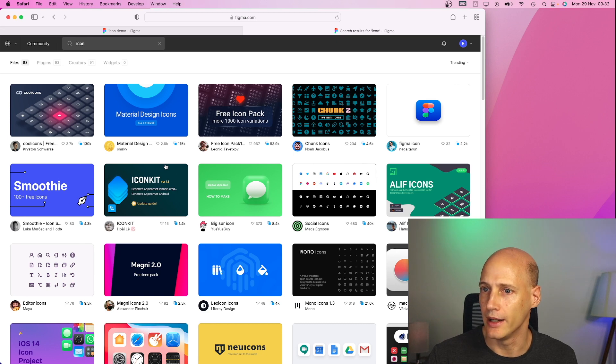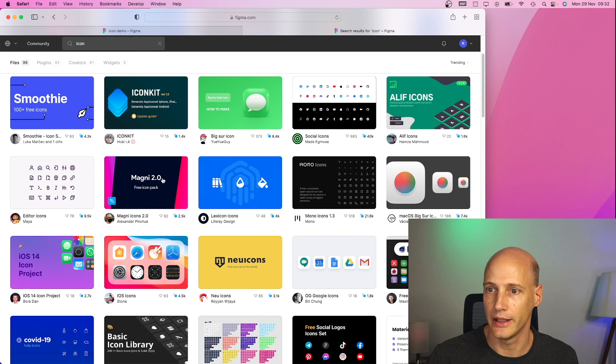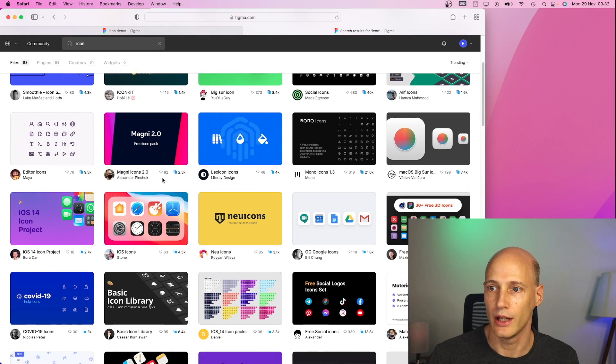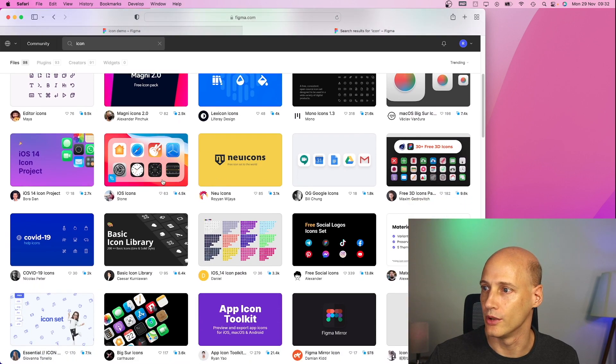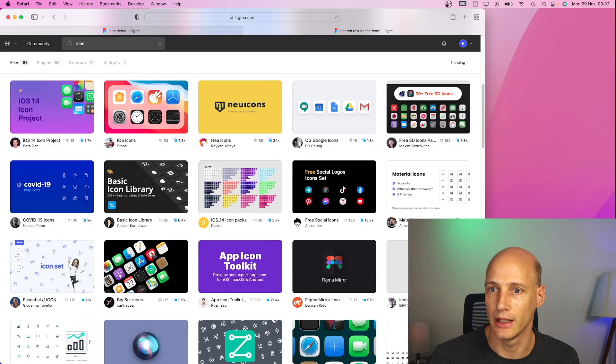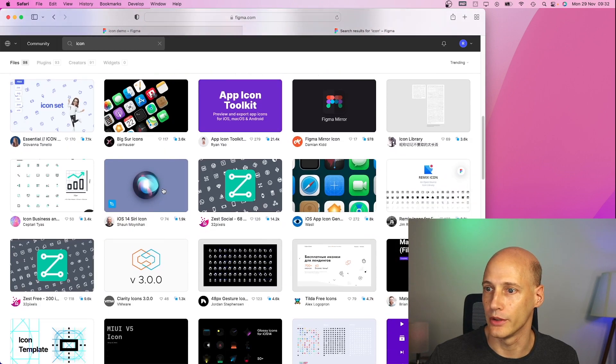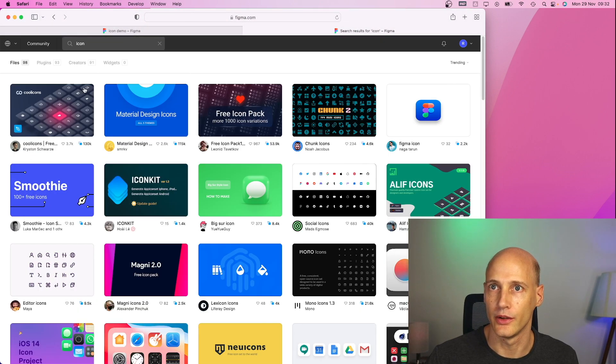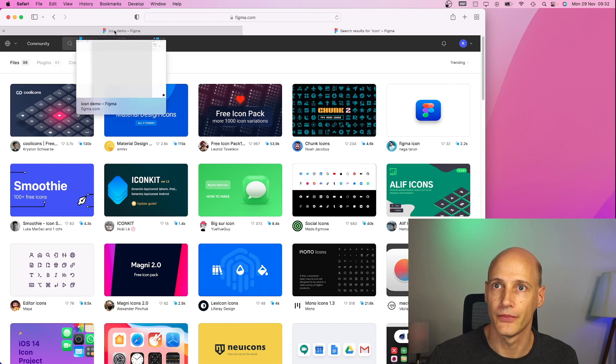Other good ones are Feather icons where you can look around for a variety of icon libraries that you might want to use. So just go ahead and install the icon libraries you need in the plugins.